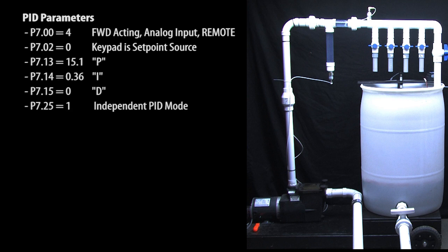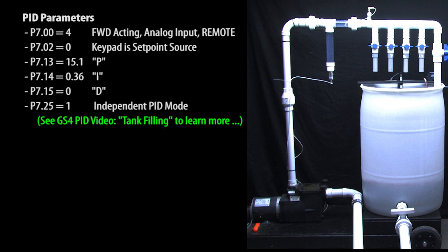There's a separate video showing how I came up with these PID coefficients and why we're using this independent PID mode, so we won't repeat that here. Look for the GS4 PID video on tank filling to see how I did that.